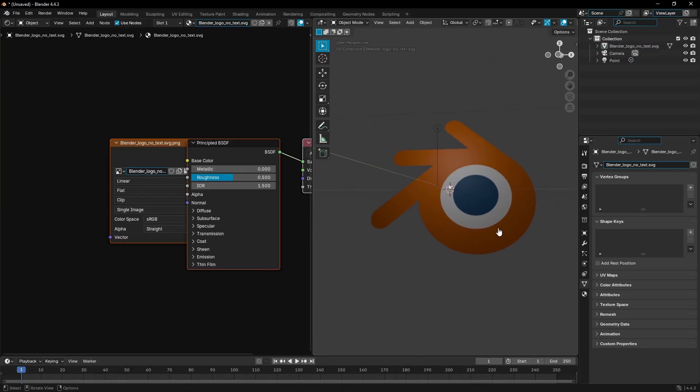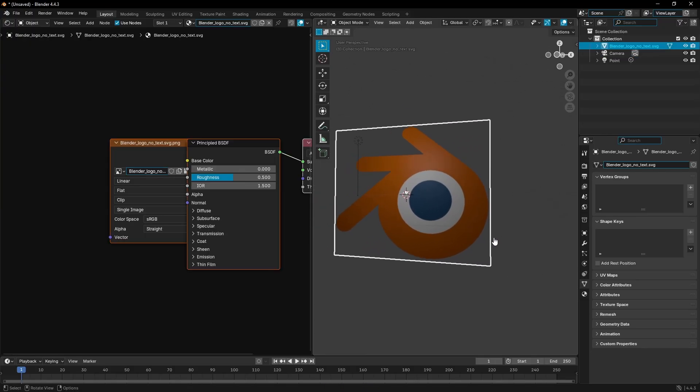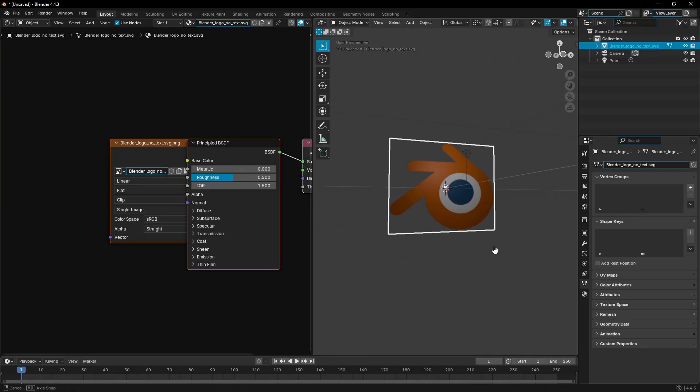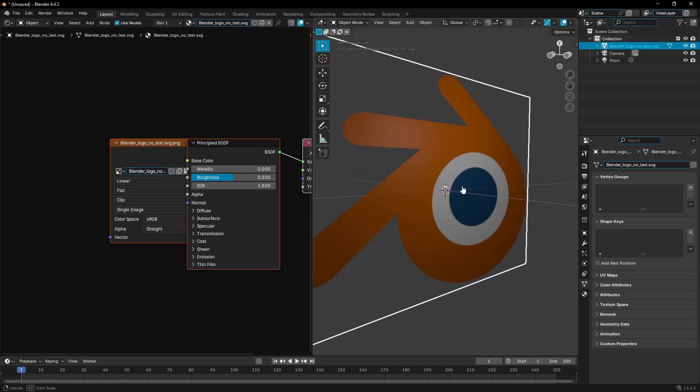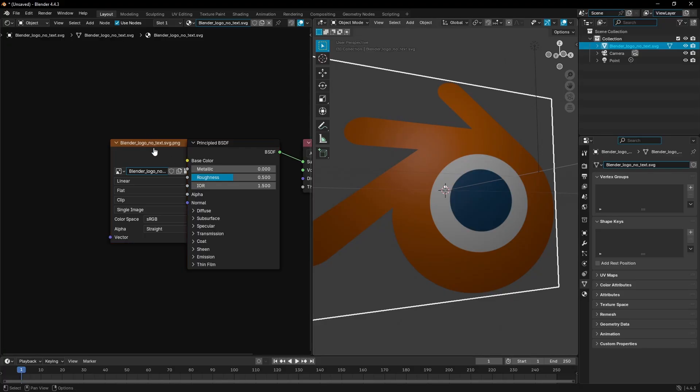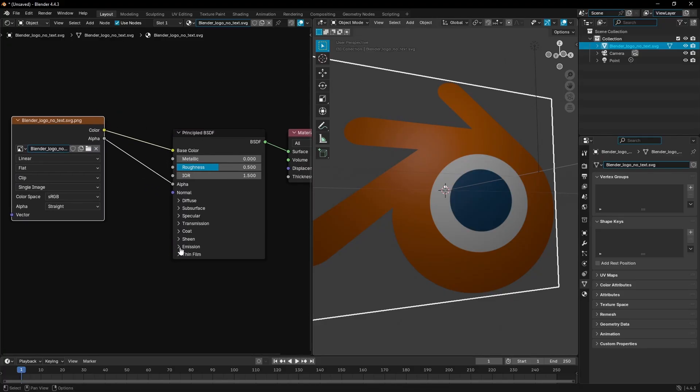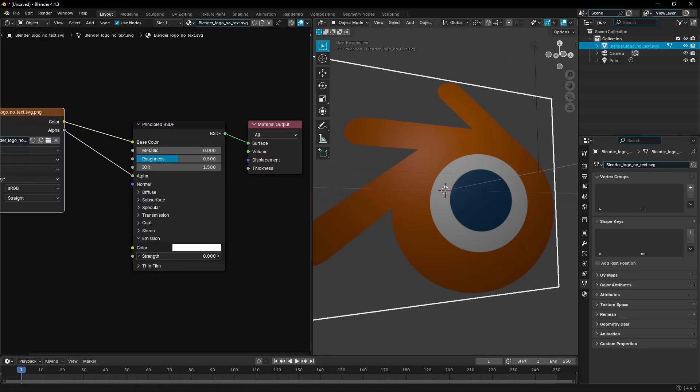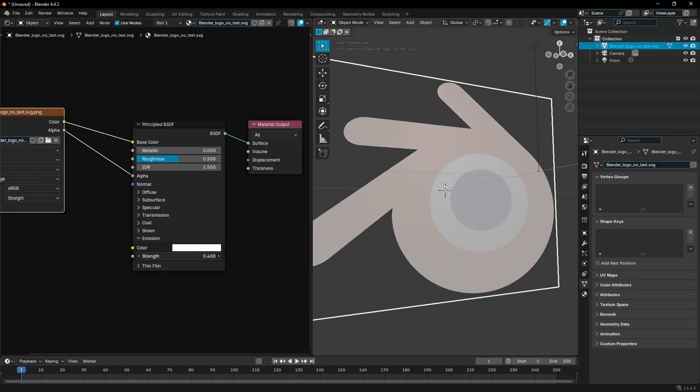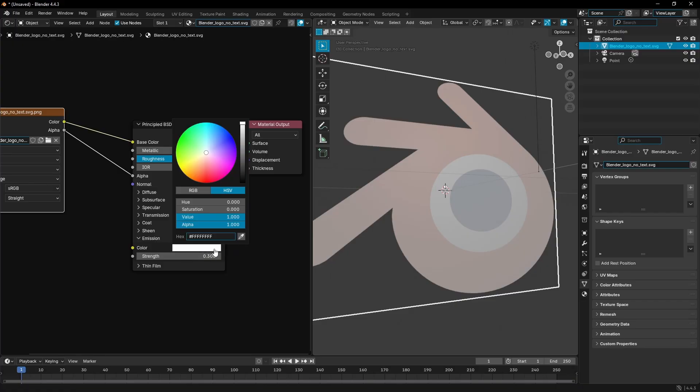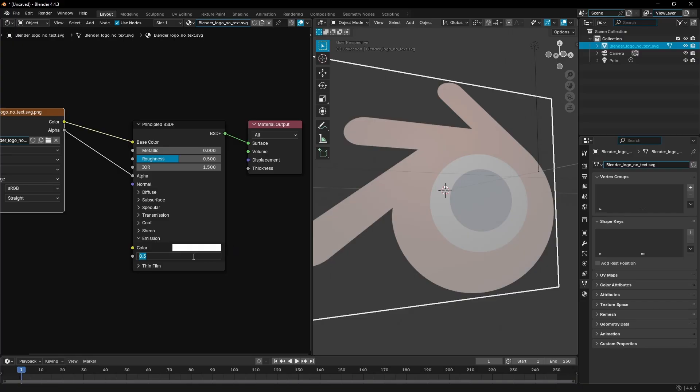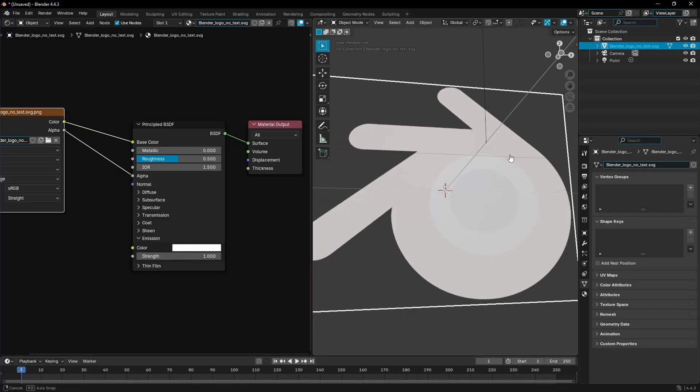If I have the Blender logo with some color on it - the orange, the white, the blue - if I just up the emission, it just makes everything the color that it says right here. So if I put it on one, it's just solid white almost.